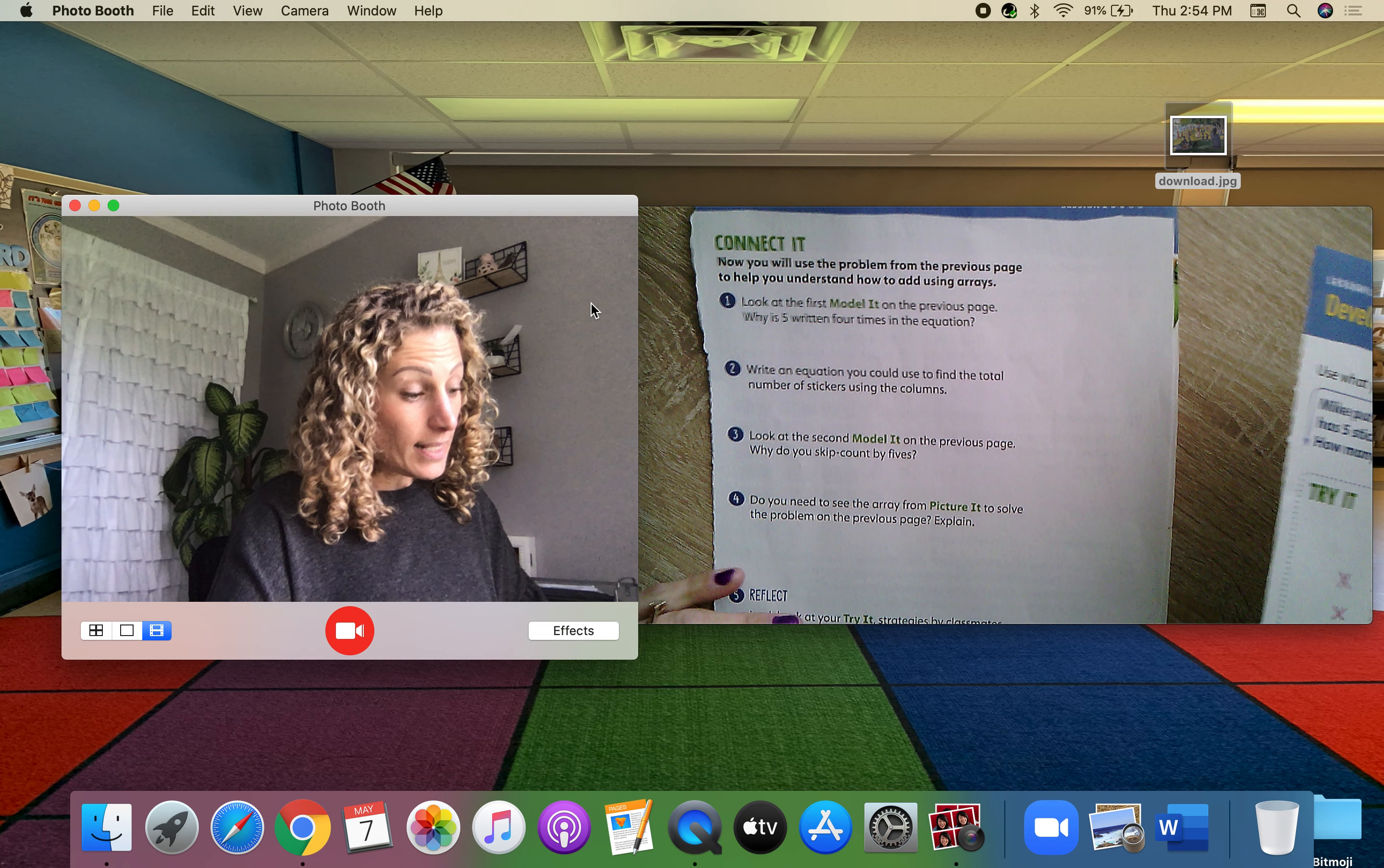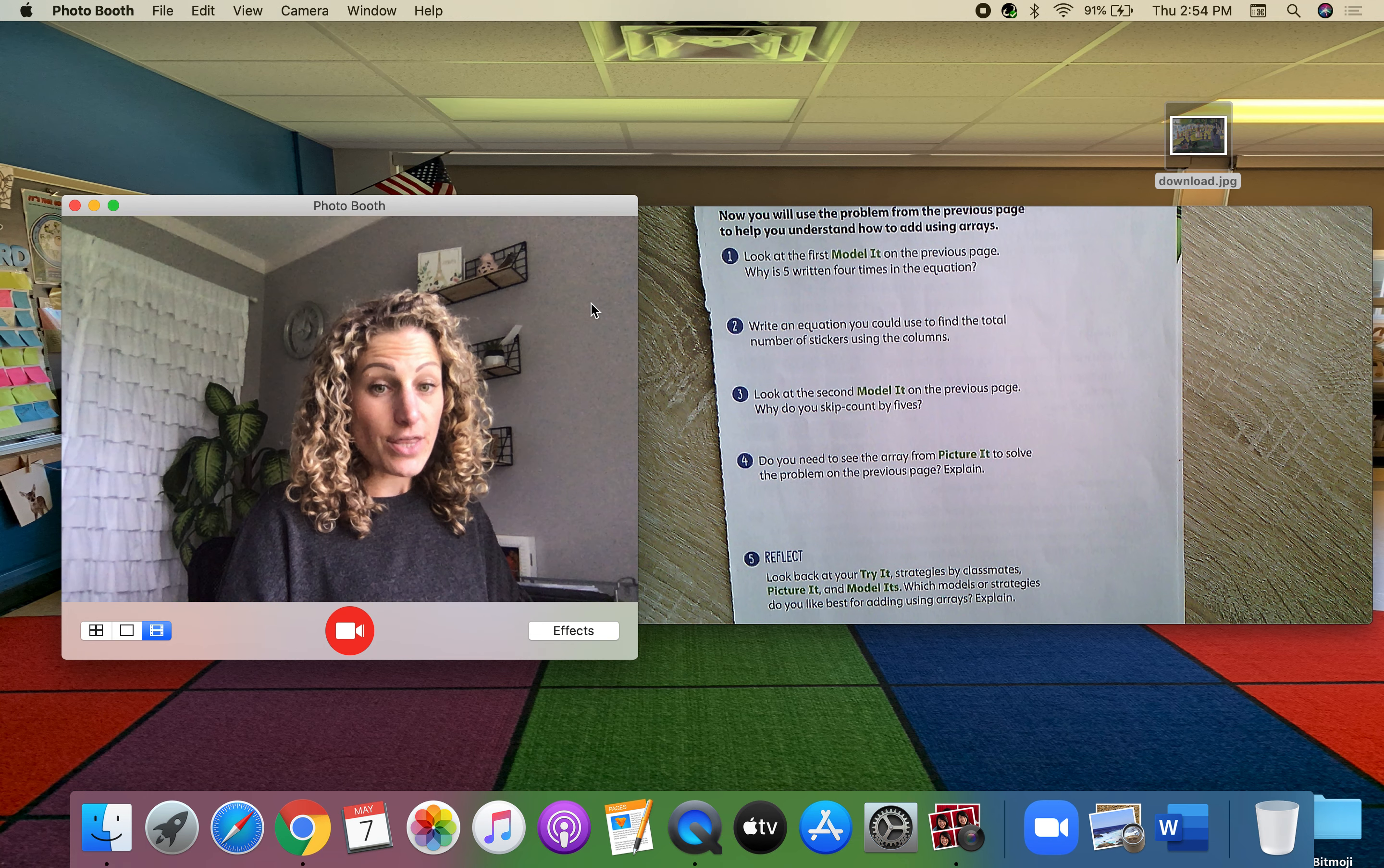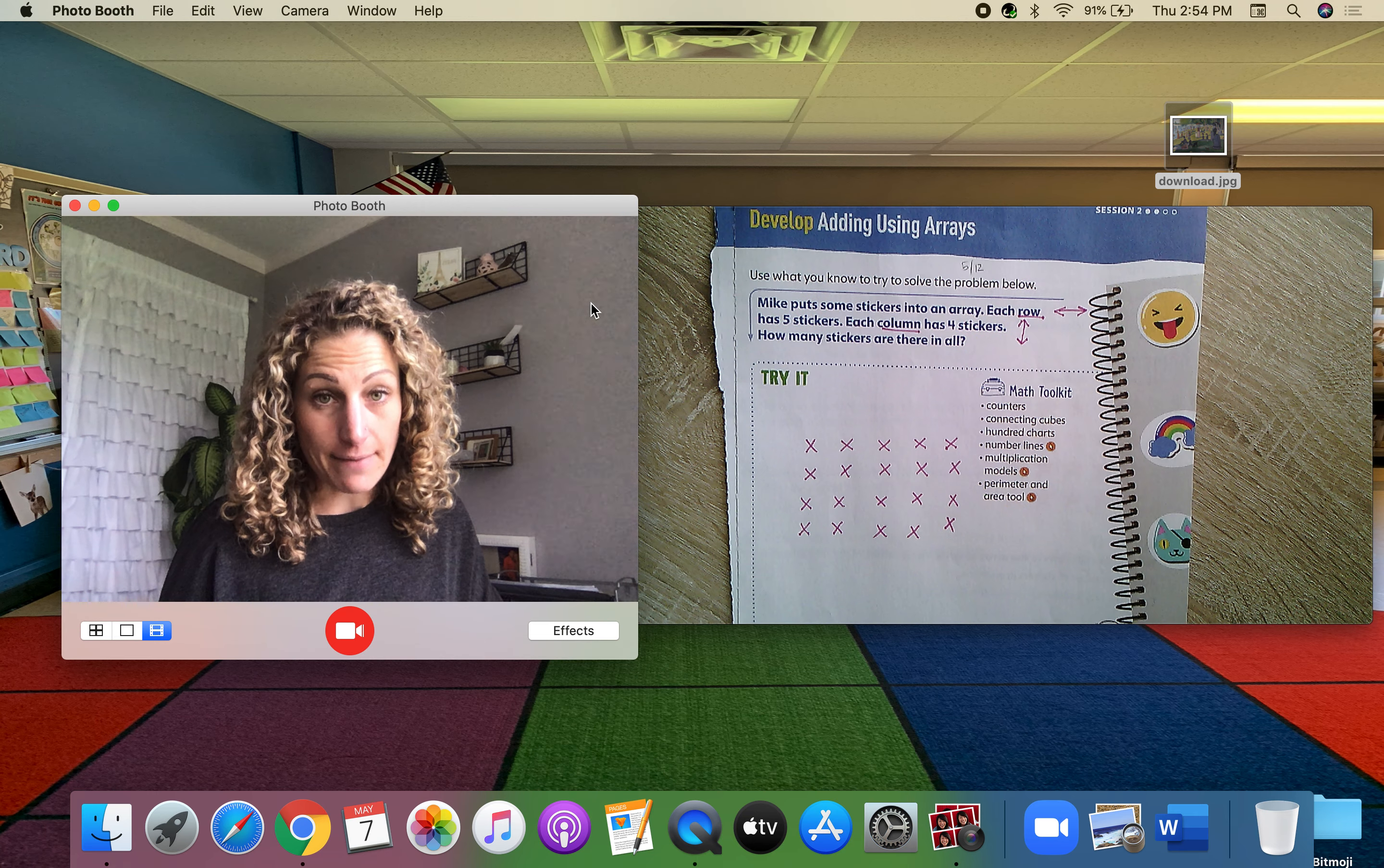Now, after that, there's one more page for you to do, 743. And it just asks you questions about this lesson today.